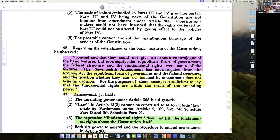Counsel said they could not give an exhaustive catalogue of the basic features, but sovereignty, the republican form of government, the federal structure, and fundamental rights are some of the features. The 17th Amendment had not derogated from the sovereignty, the republican form of government, and the federal structure. For the purpose of these cases, it is sufficient to say that fundamental rights are within the reach of amending power.